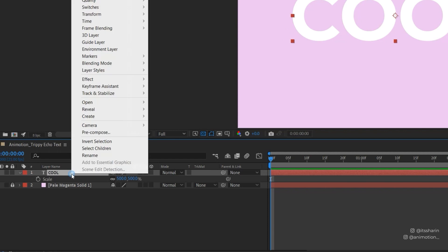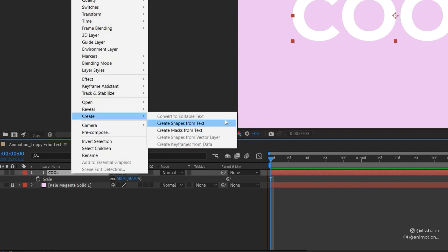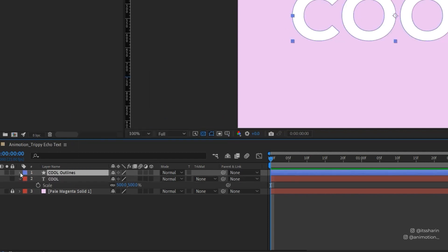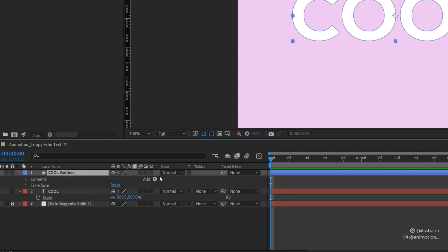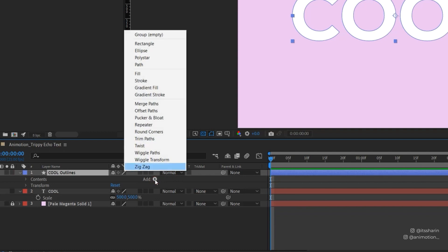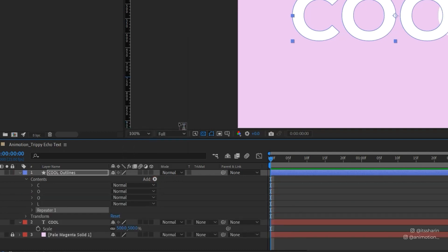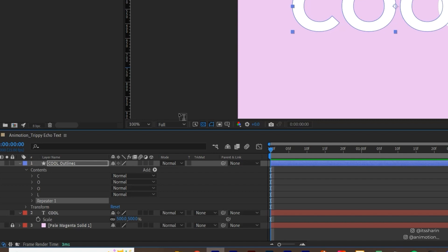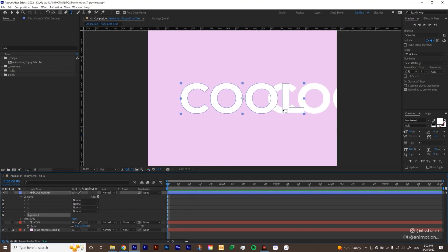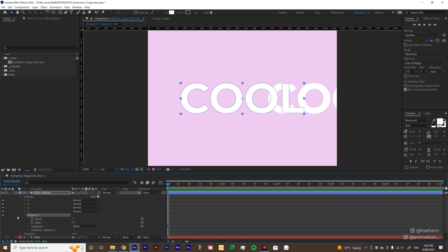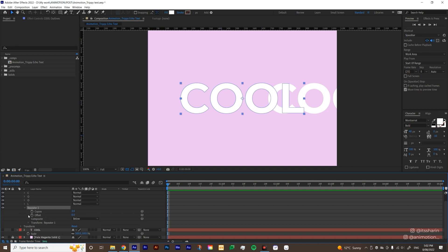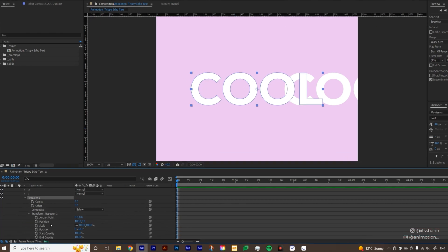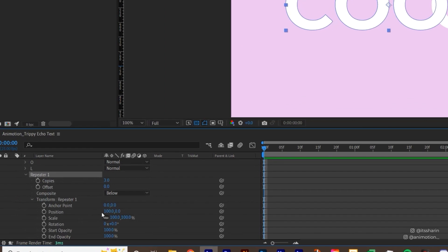So right click on the text layer and then create shapes from text, and then open your shape layer or this outlines, and then click on this arrow next to add and click on repeater. So we're going to repeat the text so that it has kind of like a long shadow. So at the moment, your repeater is on the right and it's so far away from the original text. So if we open repeater 1 and then open the transform under repeater 1, the position is set to 100. So we're going to change that to 0. And I'm going to change the position to minus 0.1 just so that the repeats sits really close to the original text.